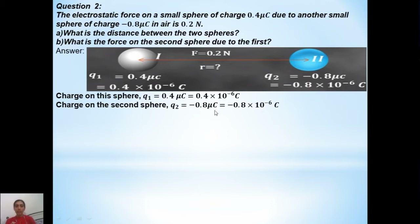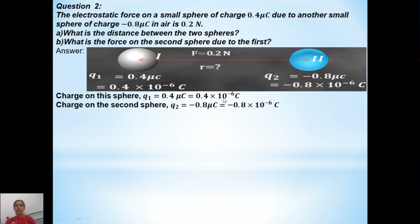That number has to be considered when we are simplifying mathematically. Therefore, instead of writing 0.4 micro coulomb, we will write it as 0.4 into 10 to the power of minus 6 coulomb. This is the given data converted into proper SI form.